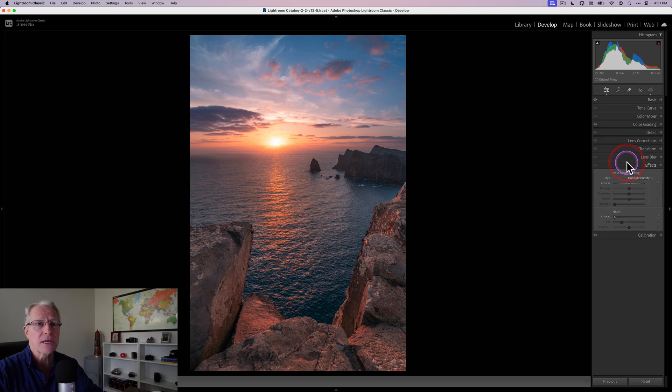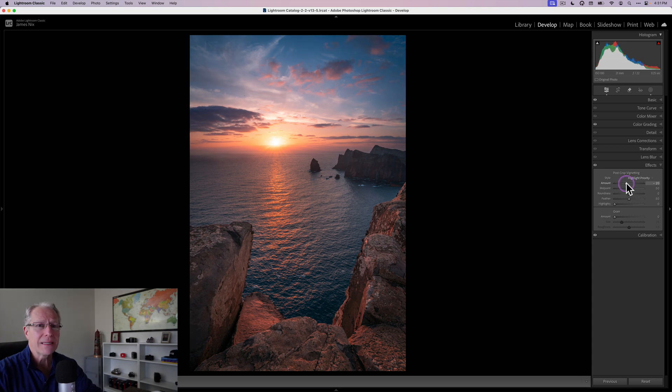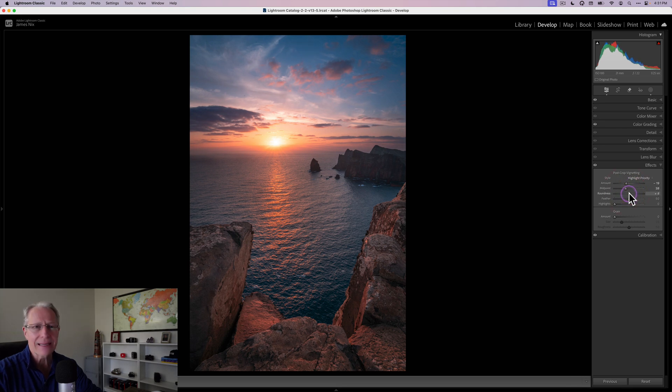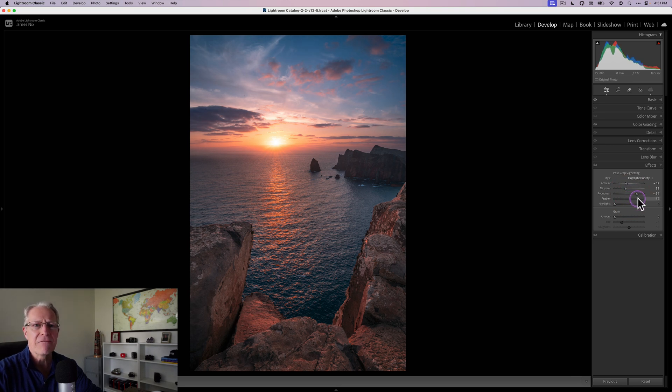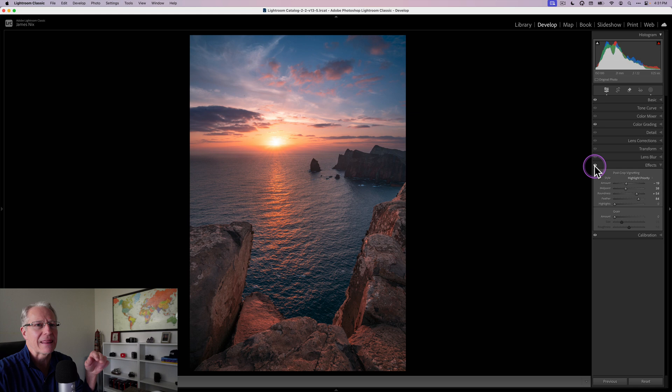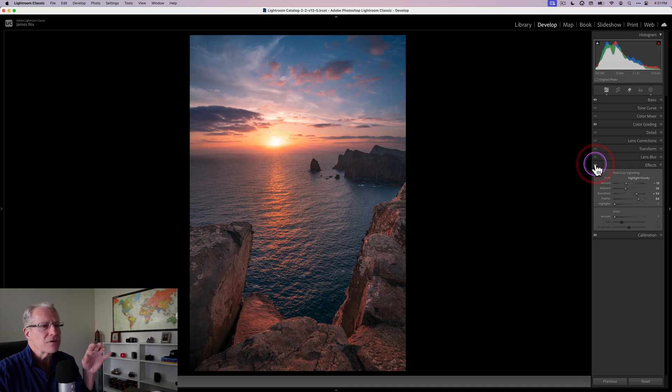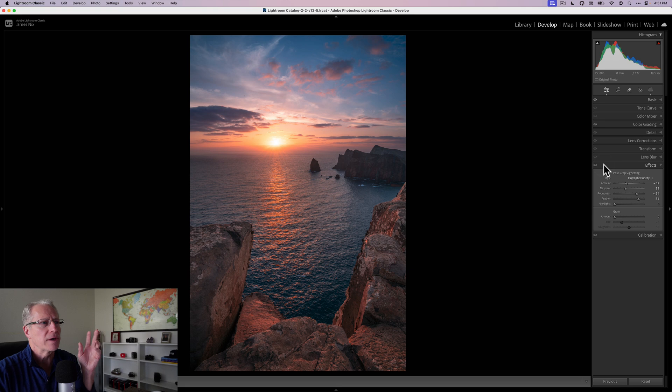And then really the last thing is just coming in and putting a vignette on this thing. So I ended up going about a negative 19 or 20. My midpoint was about high 30s and my roundness, I tend to like a little bit of a rounder vignette. So I went to mid 50s there and feathering. I tend to like kind of a high feather on a vignette. So something maybe like that. So if you look at the before and the after, kind of just framing the light, which is what a vignette is doing.